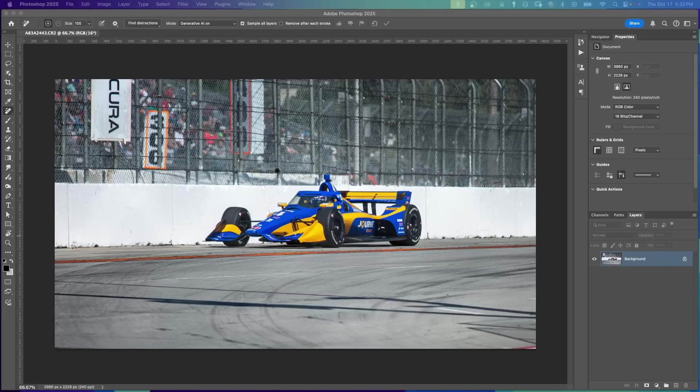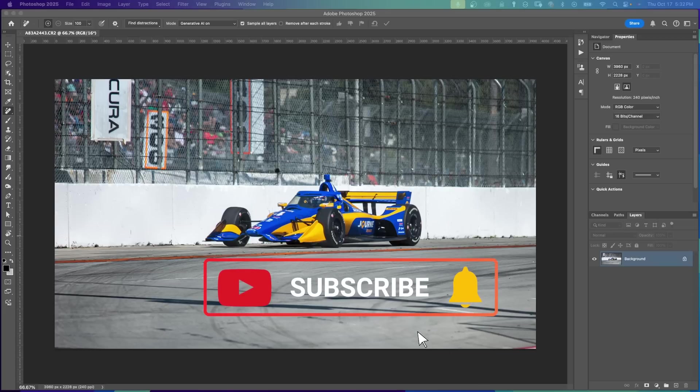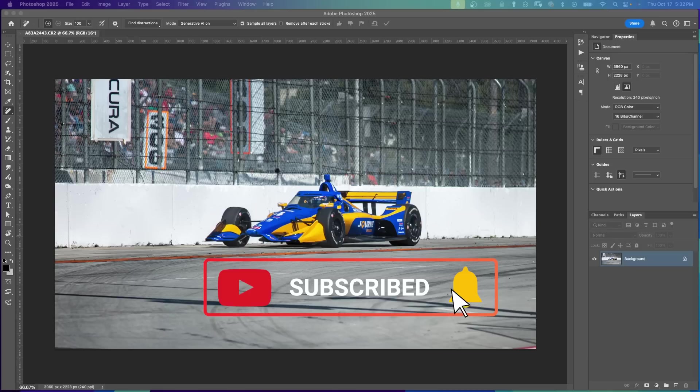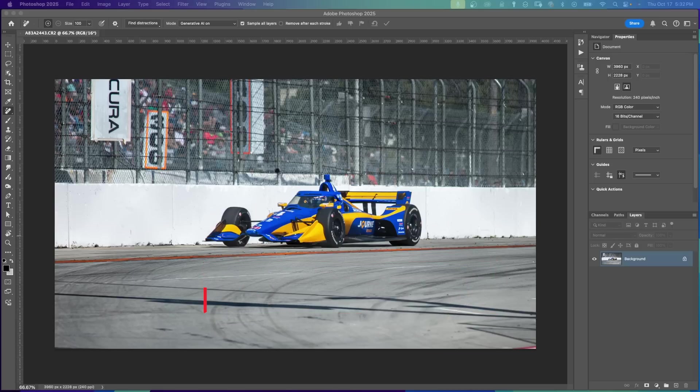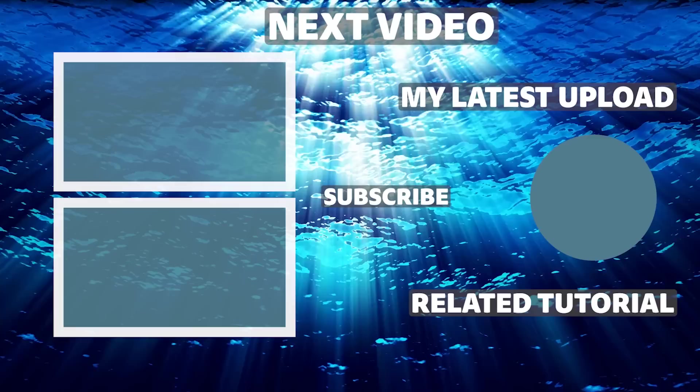Let me know in the comments if you like the new improvements to the Remove tool. Don't forget to like and subscribe for more tutorials on Photoshop. Remember, it's never too late to learn. Thanks for watching.